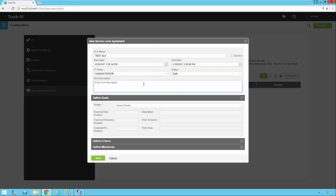You can enter a description here, which is handy in case other people take a look at your SLA. They'll understand what it's doing. And then the first thing we're going to have to define once we're done with the header part here is the goals for our service level agreement.